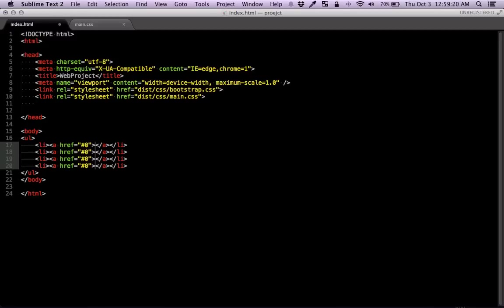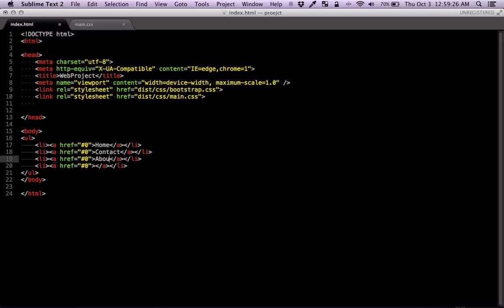So the first one, let's say it's home. The other one is contact and et cetera. The last one, let's say other.